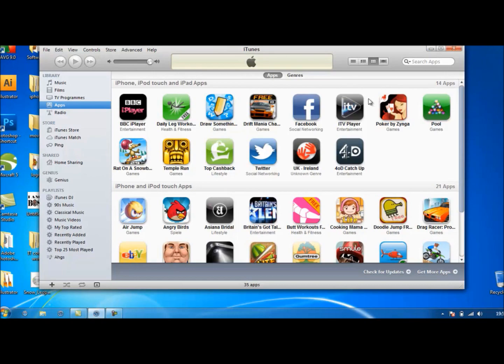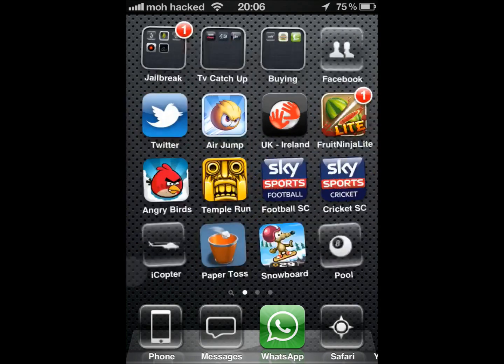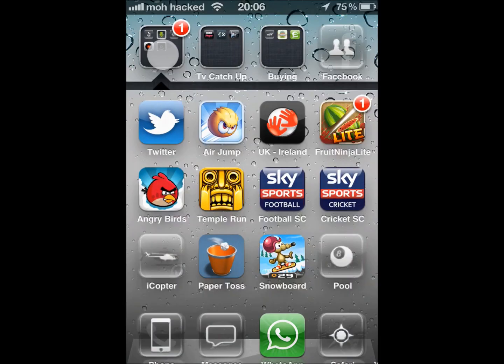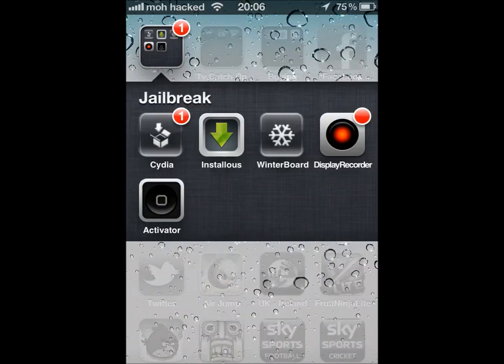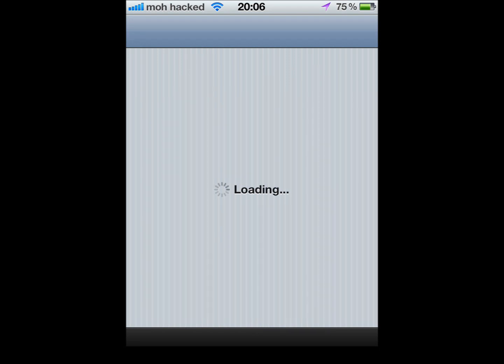So now we want to open up Cydia. And if you already have Installous then you don't have to add any repos, but I'm gonna start from the beginning and I'm gonna show you if you didn't have it, how you can do it.